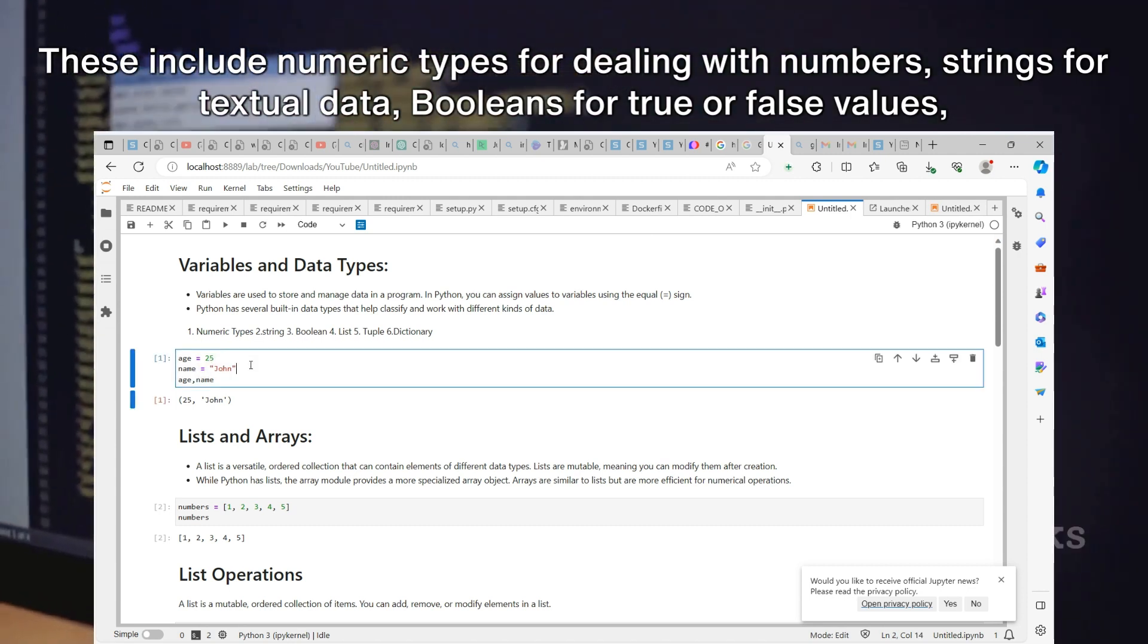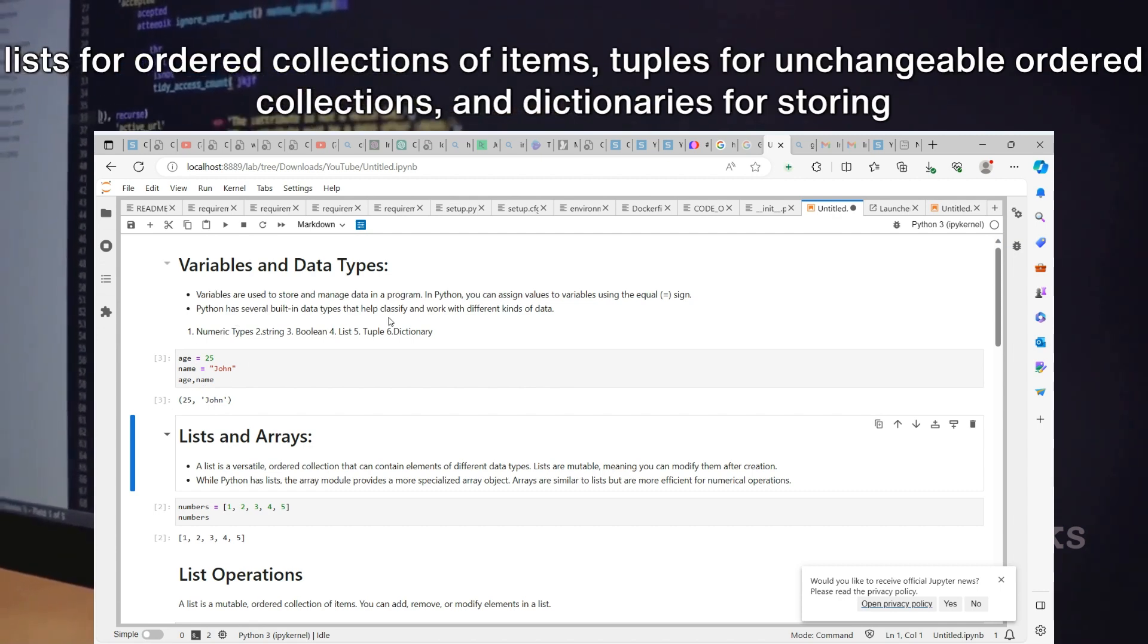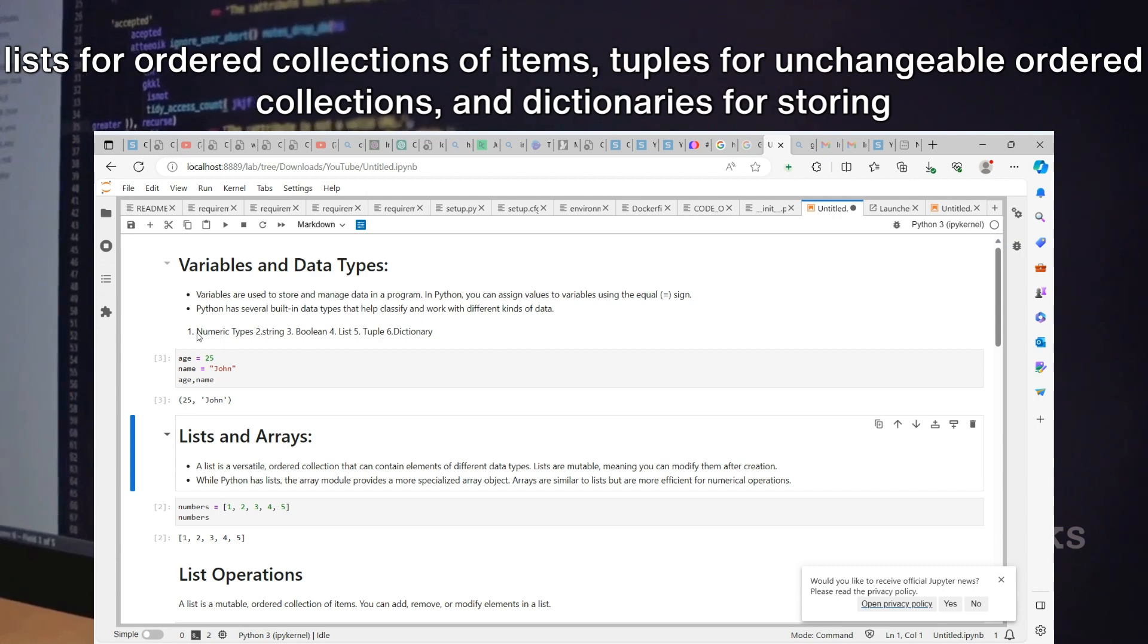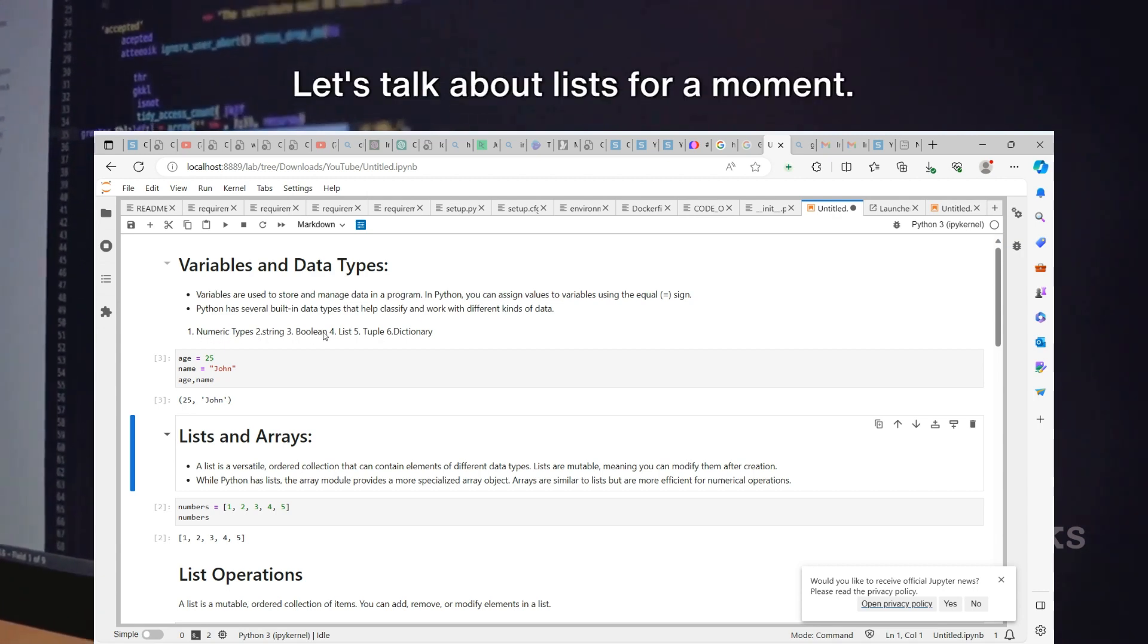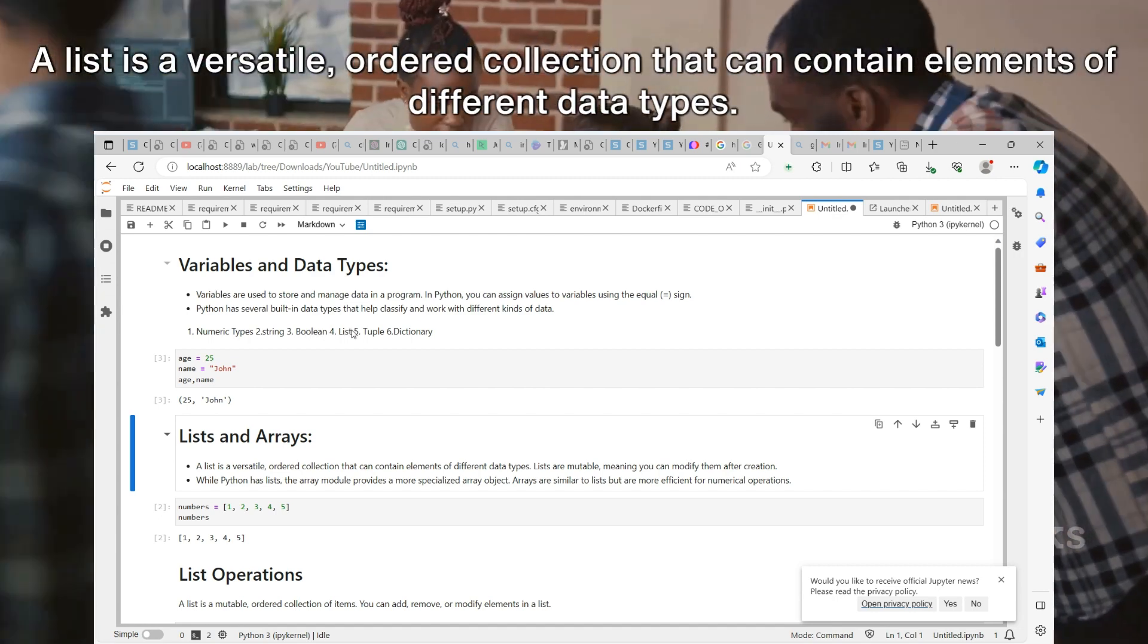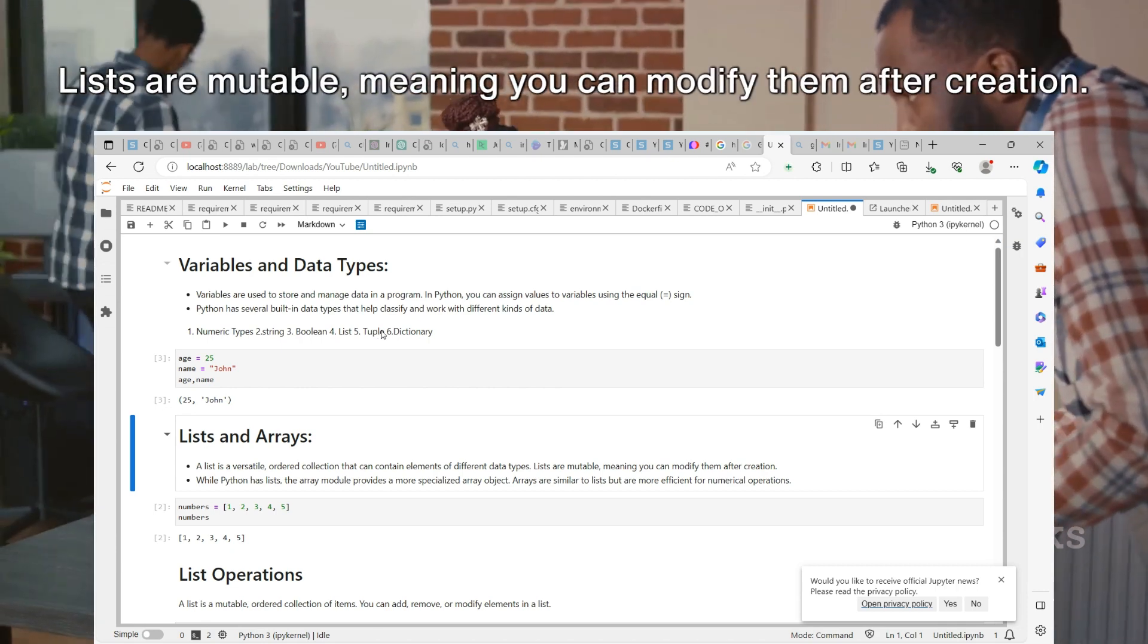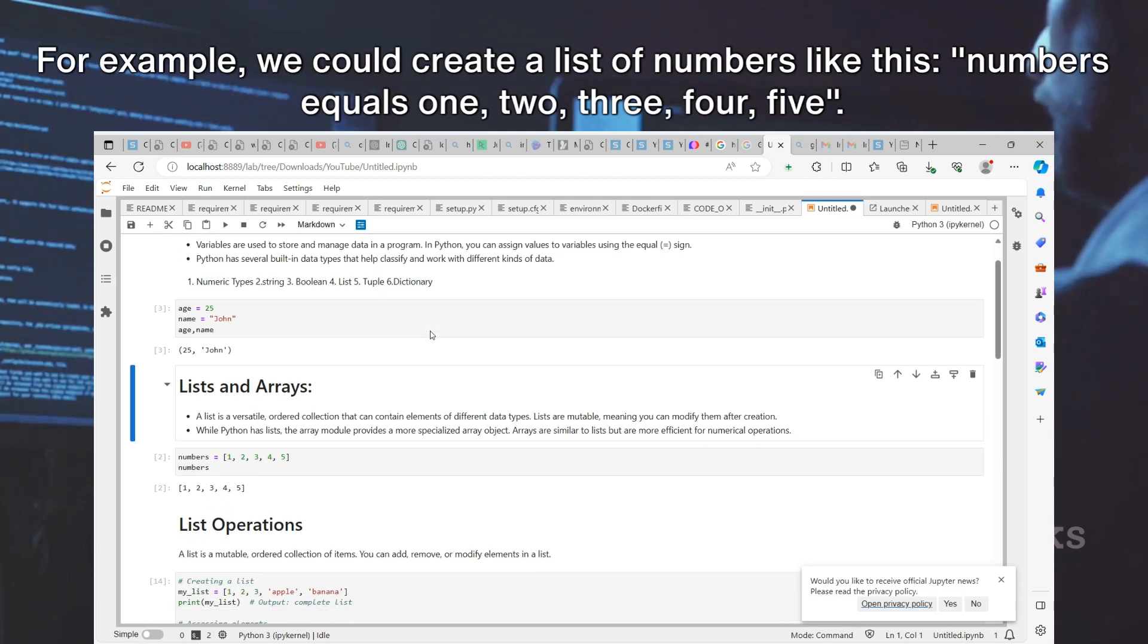Python has several built-in data types that help classify and work with different kinds of data. These include numeric types for dealing with numbers, strings for textual data, booleans for true or false values, lists for ordered collections of items, tuples for unchangeable ordered collections, and dictionaries for storing key-value pairs.